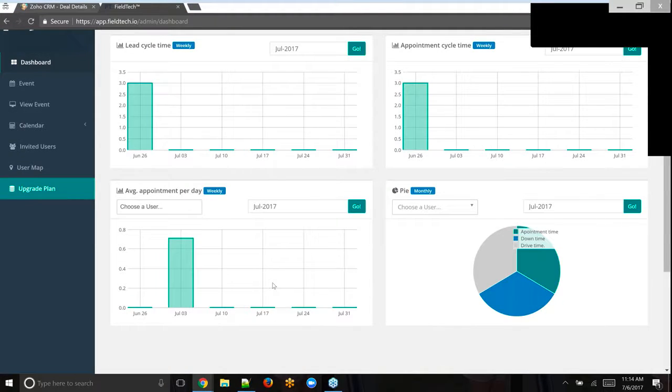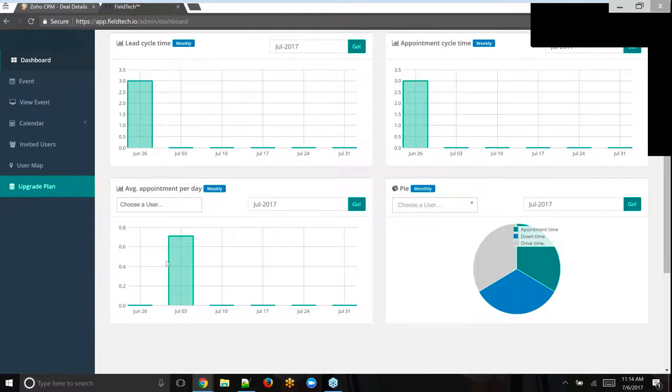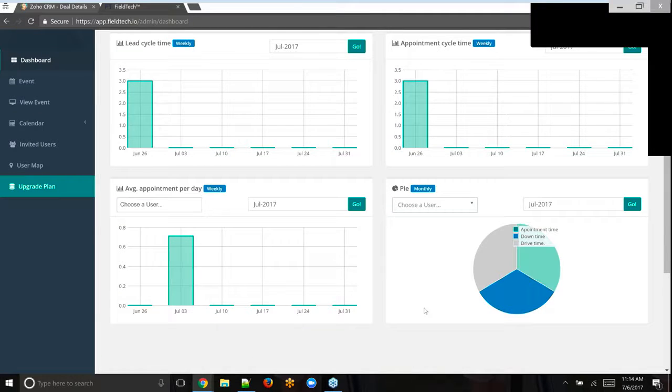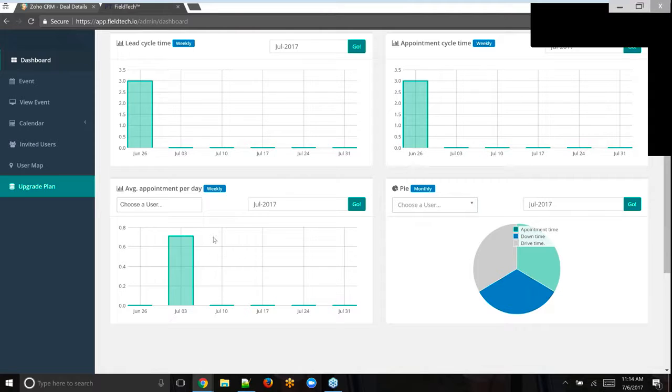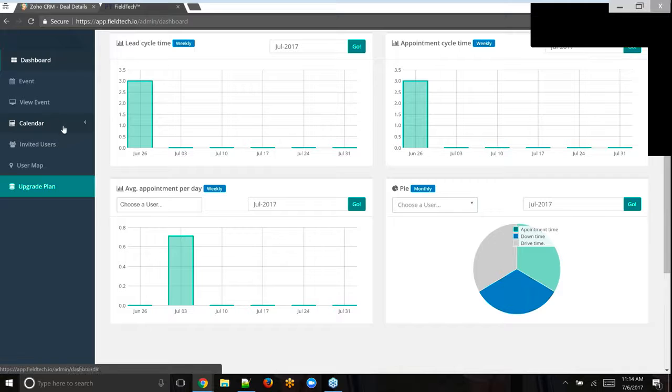Average number of appointments per day. This is just so we can show that it's actually going up. And then this right here shows appointment time versus downtime, meaning no appointments versus drive time. So we are calculating drive time. I'll show you that right now.